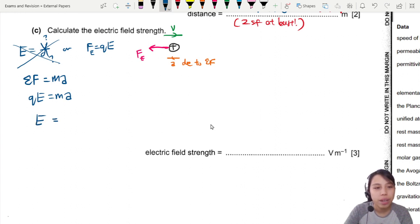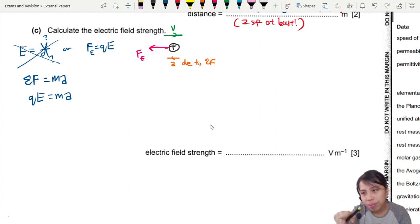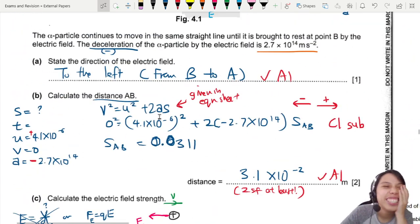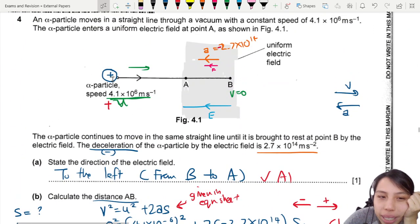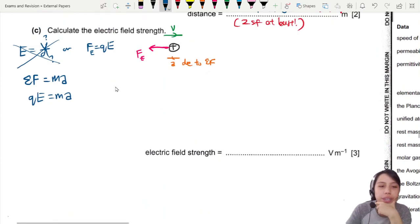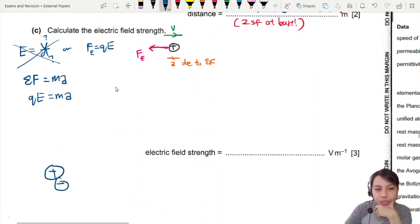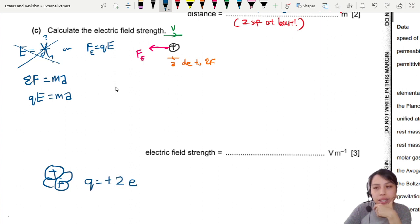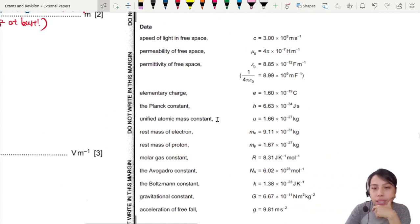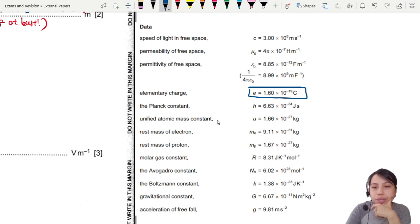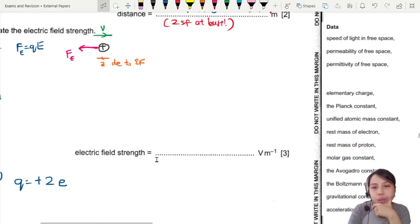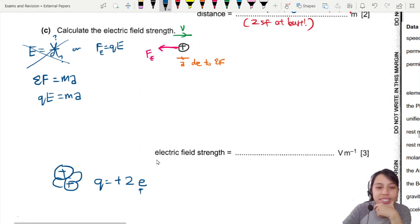Now substitute values carefully. The charge q of an alpha particle: an alpha has two protons and two neutrons, so the charge is positive 2e. The elementary charge e = 1.6×10⁻¹⁹ C, which you can find on your data formula sheet. So q = 2 × 1.6×10⁻¹⁹ C.